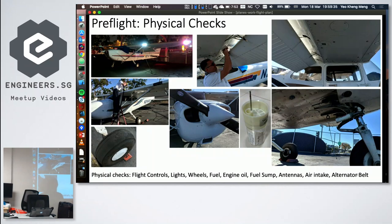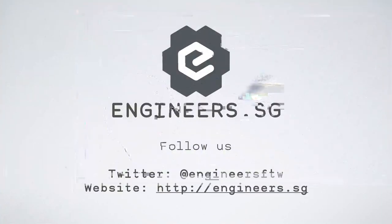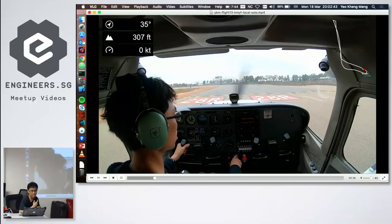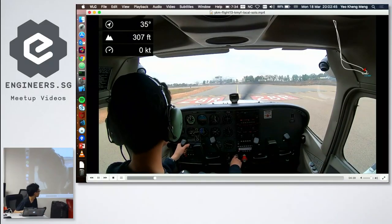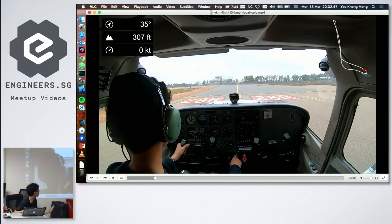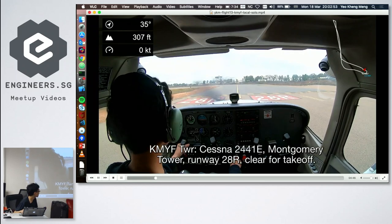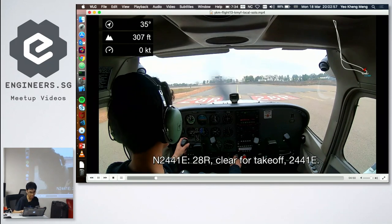One pre-flight step involves sampling the fuel to check for contamination. After that, the pilot requests takeoff clearance from the tower. In the video, the clearance comes through: 'Clear for takeoff, 2441 Echo.'